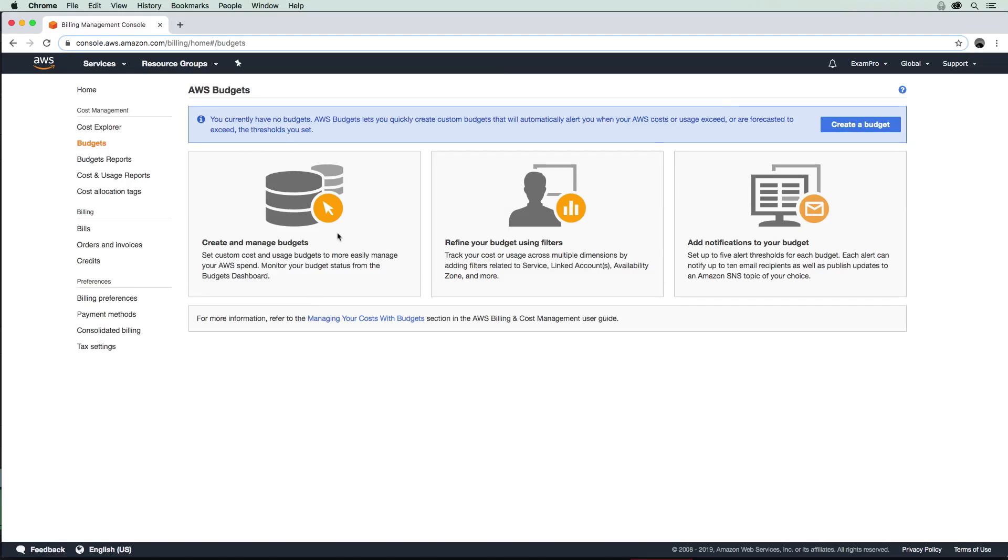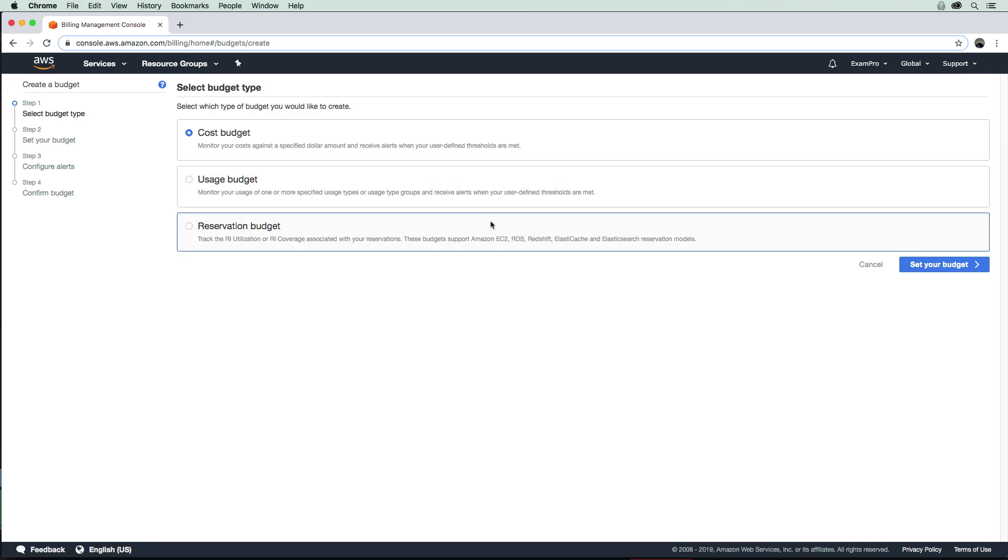Hey, this is Andrew Brown from ExamPro, and we are going to look at AWS Budgets in this follow along and learn how to set our own budget. So we'll go ahead here and create our budget.